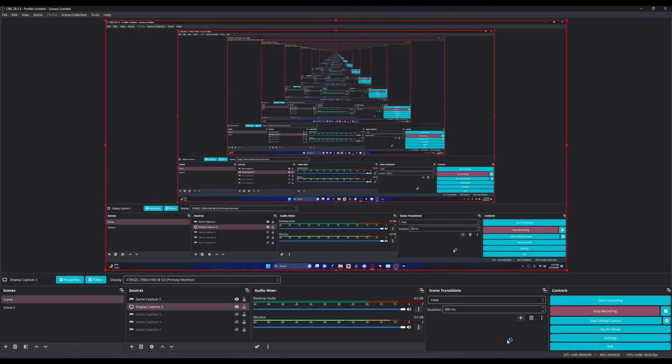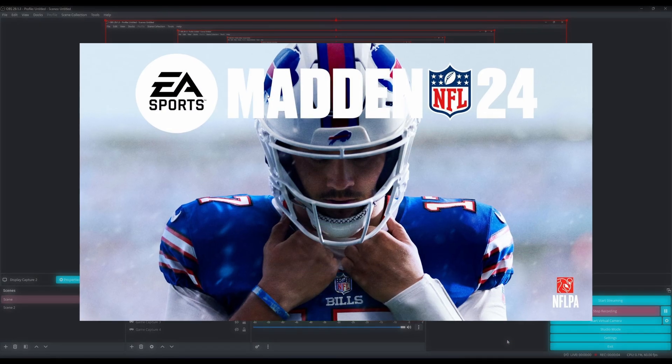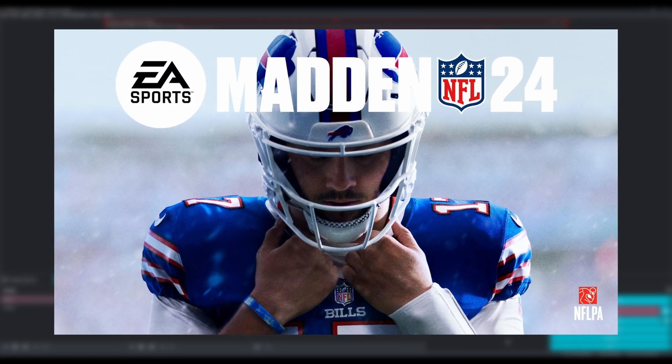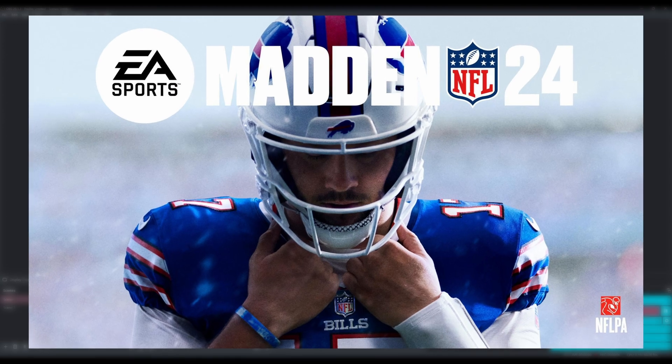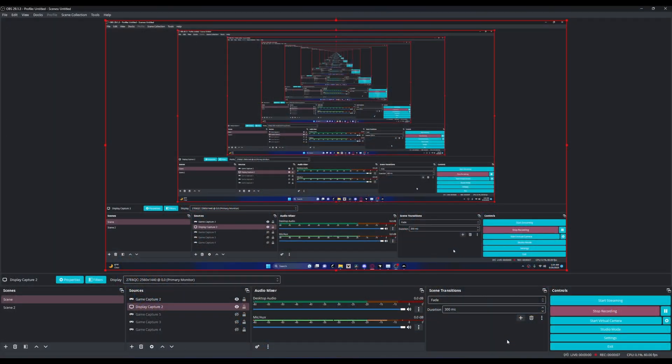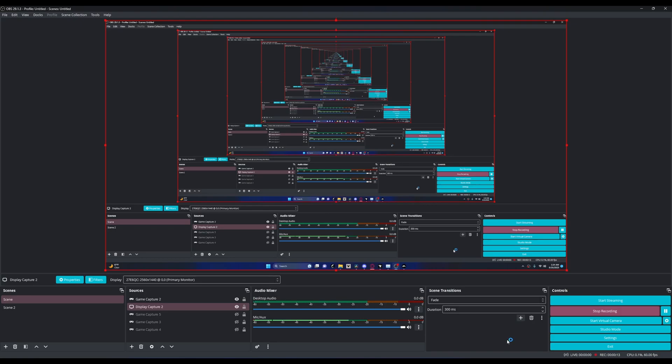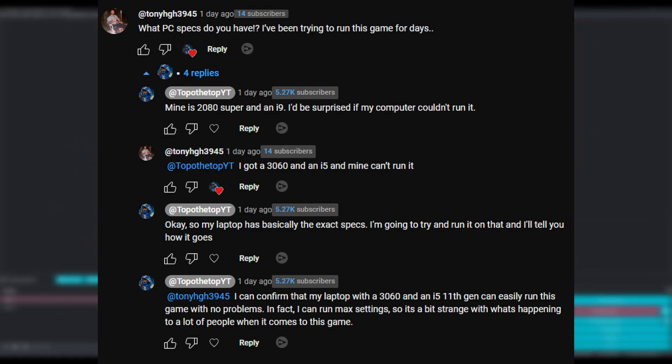Hello everyone and welcome back to another video. Today I'll be talking about how to improve your performance for Madden 24 on PC. I'm mostly doing this because my experience with Madden has been great in terms of performance. My laptop can run it, my computer can run it, but a lot of people cannot run it.